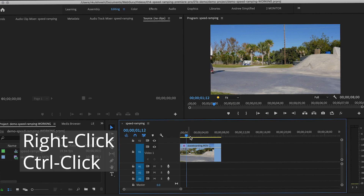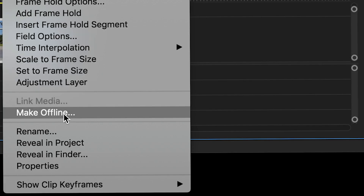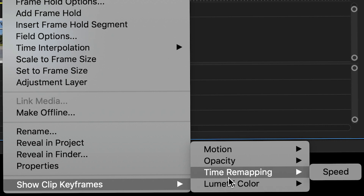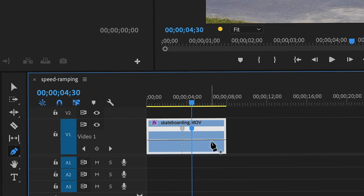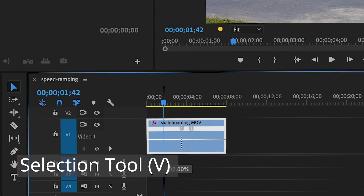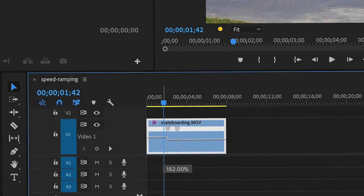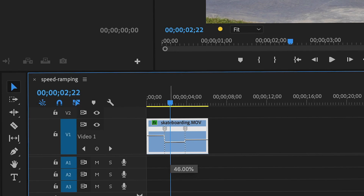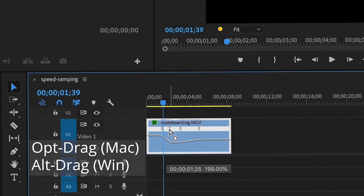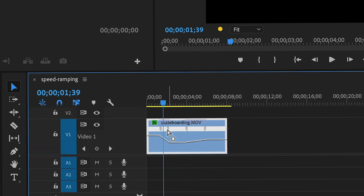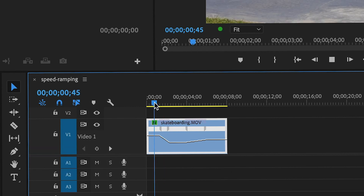To summarize: right-click or control-click a clip and choose Show Clip Keyframes, Time Remapping, Speed. Then with the pen tool, click on the white line to create keyframes. Then with the selection tool, drag the white line up to speed up that section, or drag down to slow down that section. Drag half the keyframe to the left and right to create a ramping effect, and option-drag or alt-drag to move the entire keyframe to the left or right.